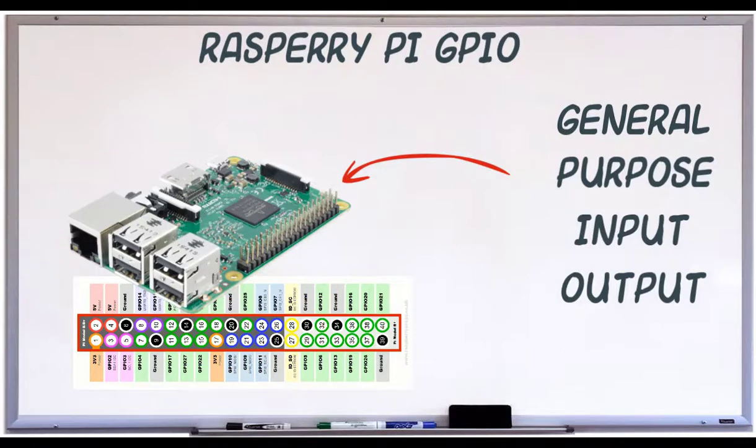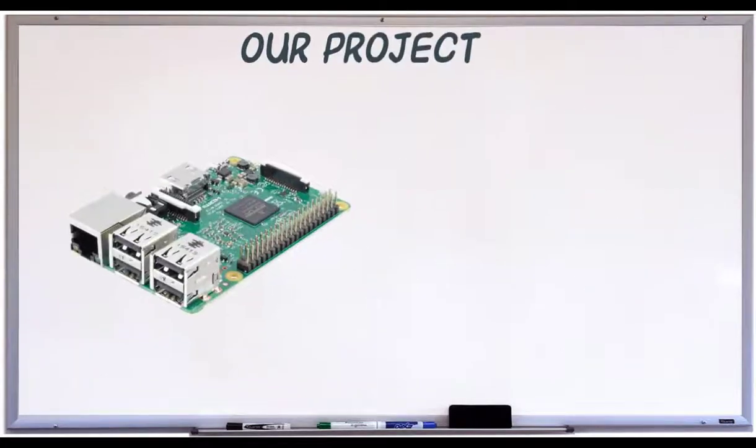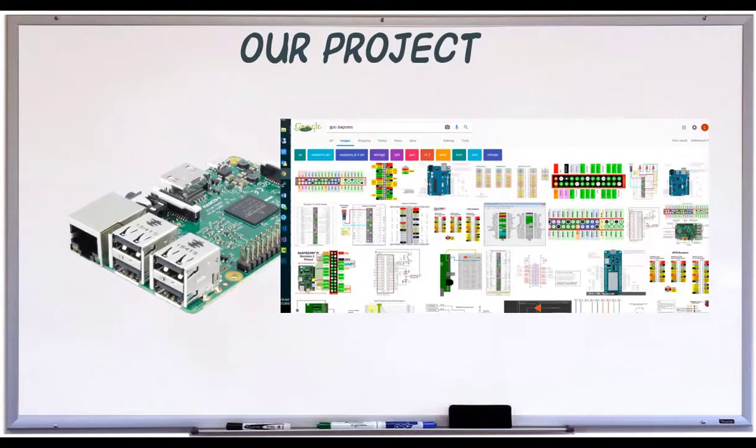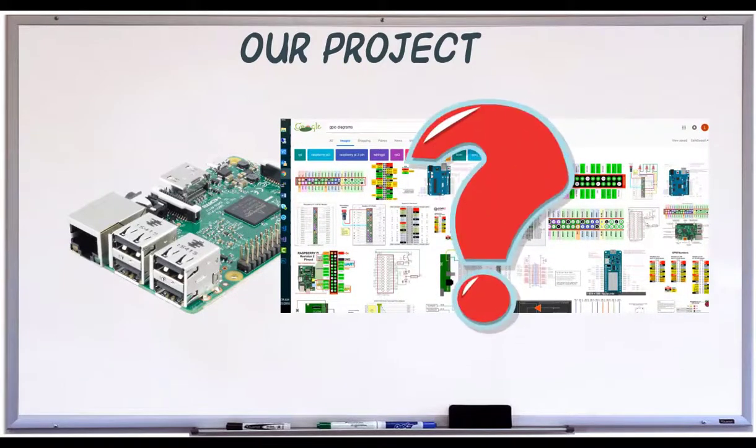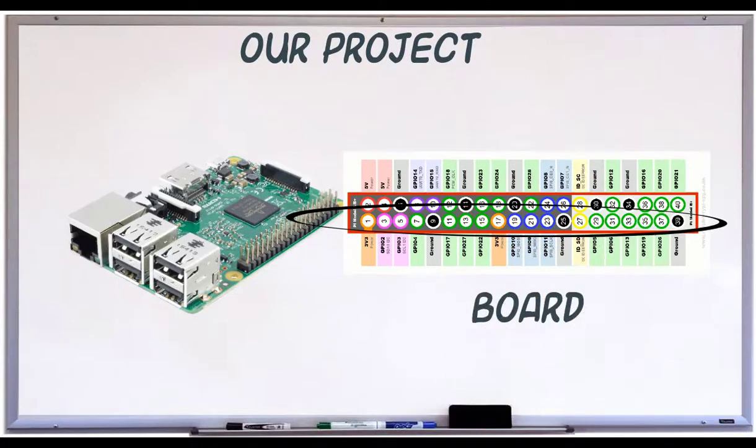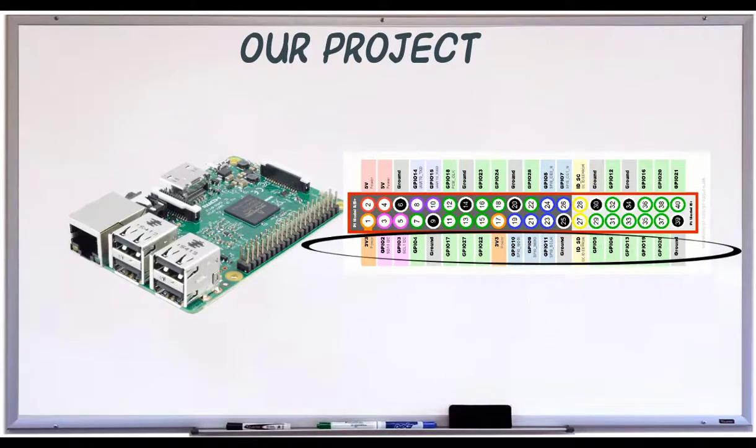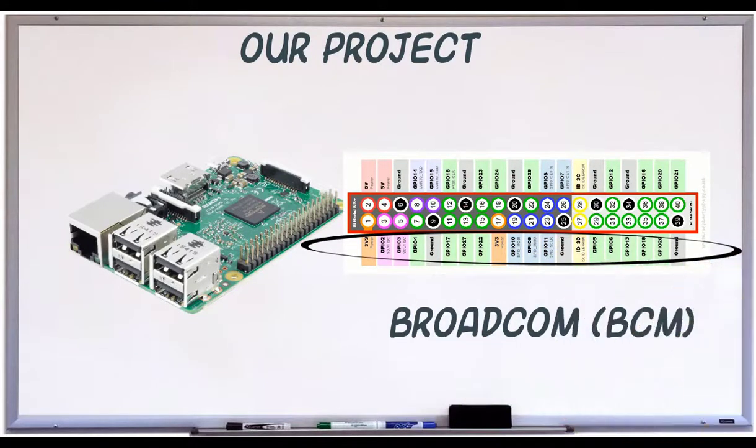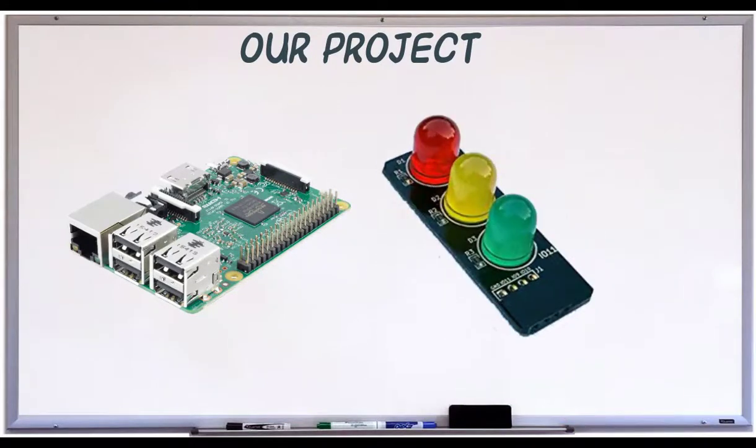In this tutorial, we're going to control a traffic light using Python. There are two different naming systems for the Pi, so the diagrams can be a little confusing. This diagram shows both. This row is referred to as board, and this row, Broadcom, or BCM.